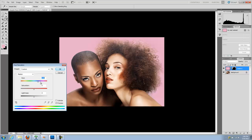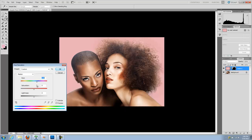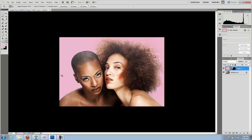And then you can make the background whatever you want. And again, you have all the detail there. Well guys, I hope you enjoyed it. See you next time.